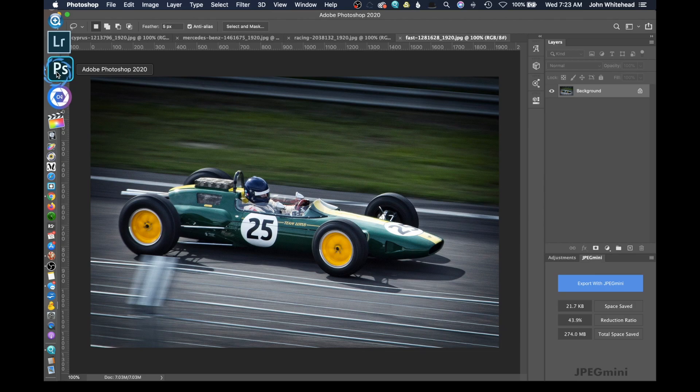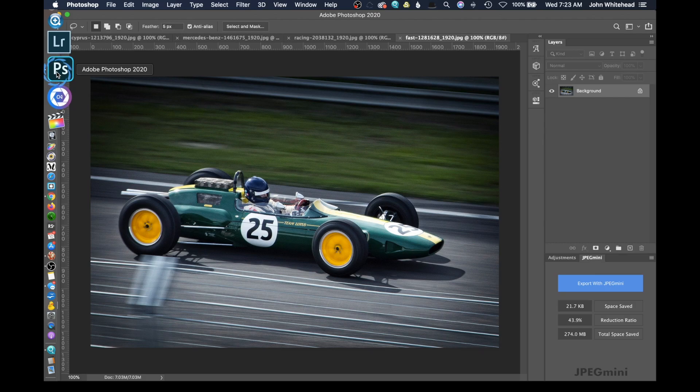If you shoot too fast of a shutter speed you're going to completely stop the action. But to make it look like something is moving you are shooting at a slow shutter speed so your background blurs.